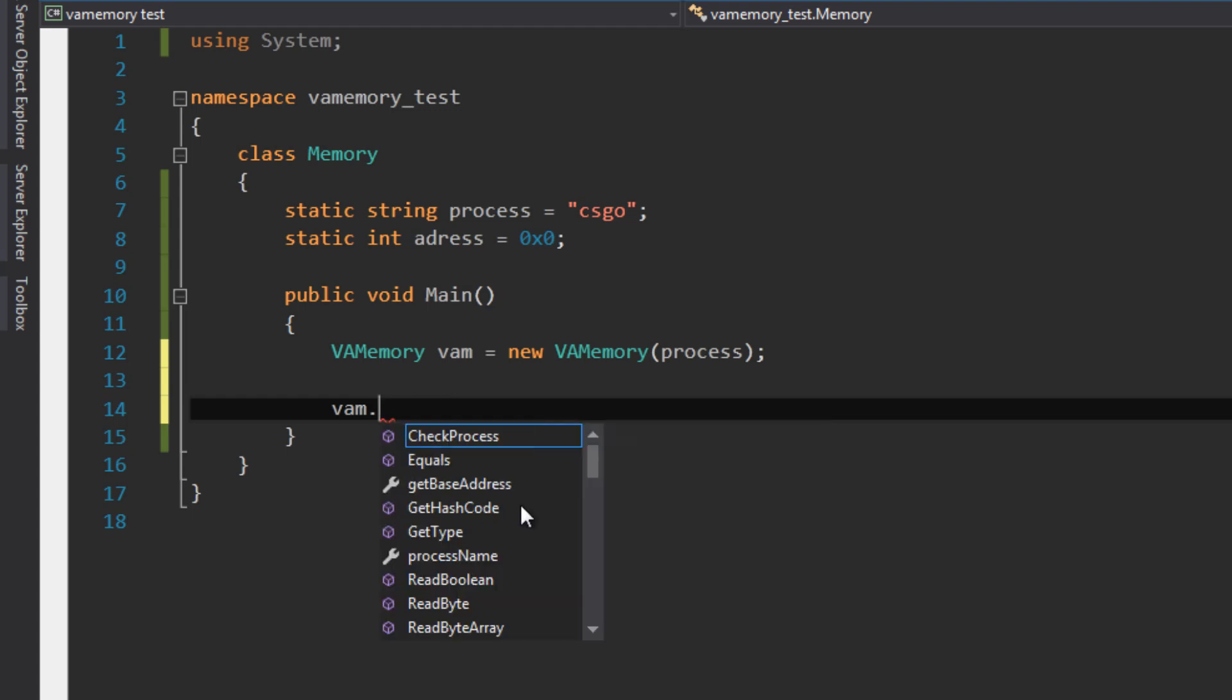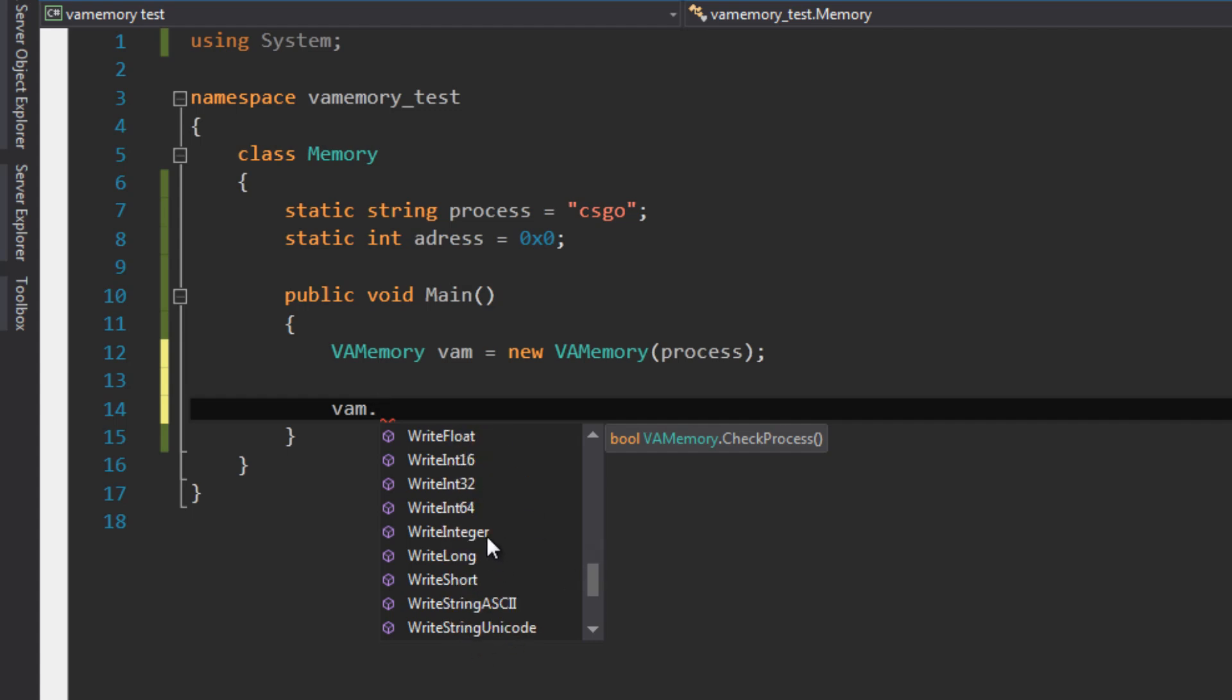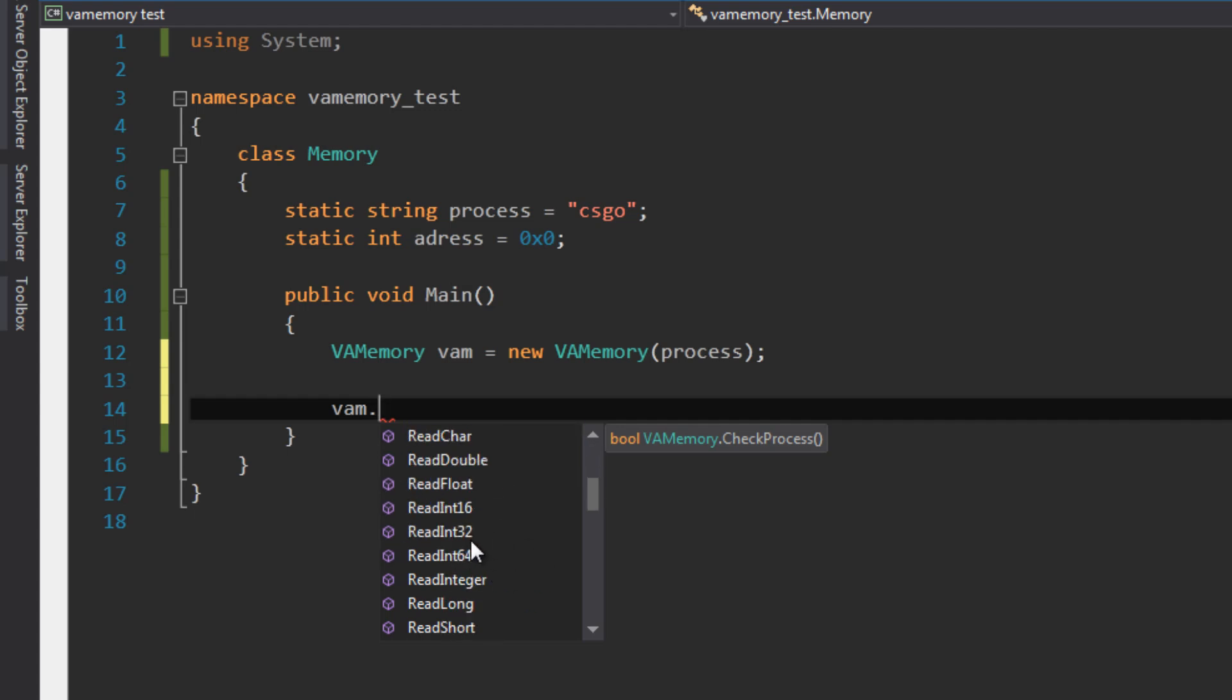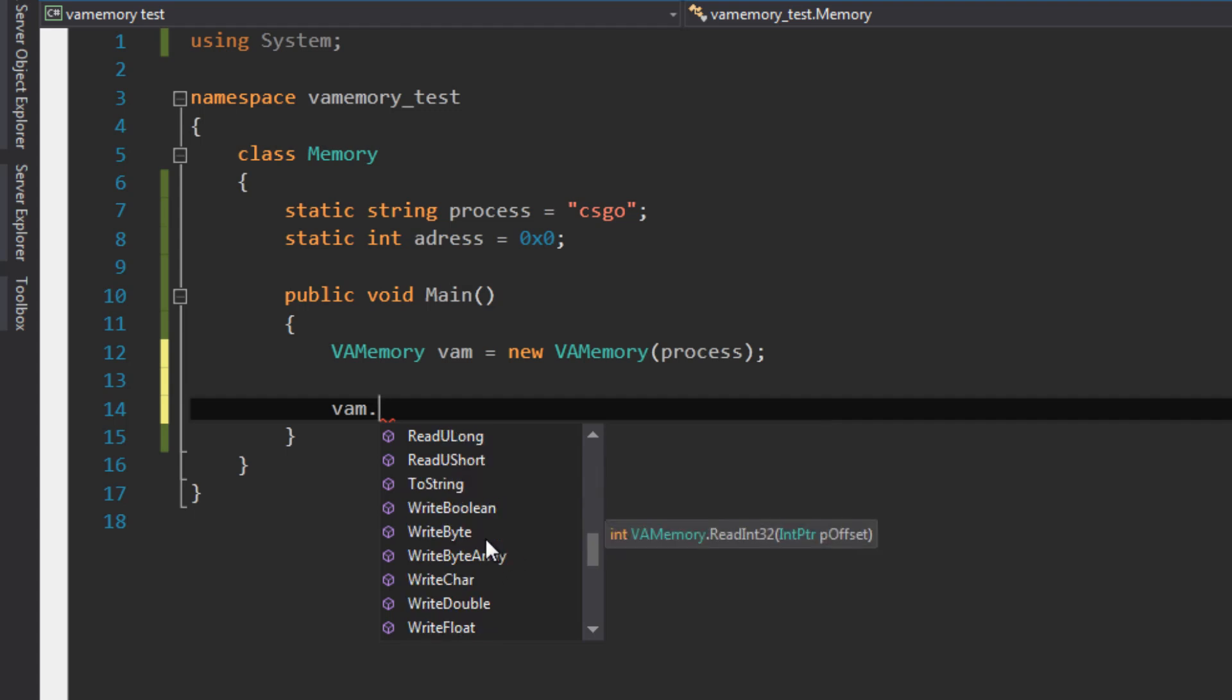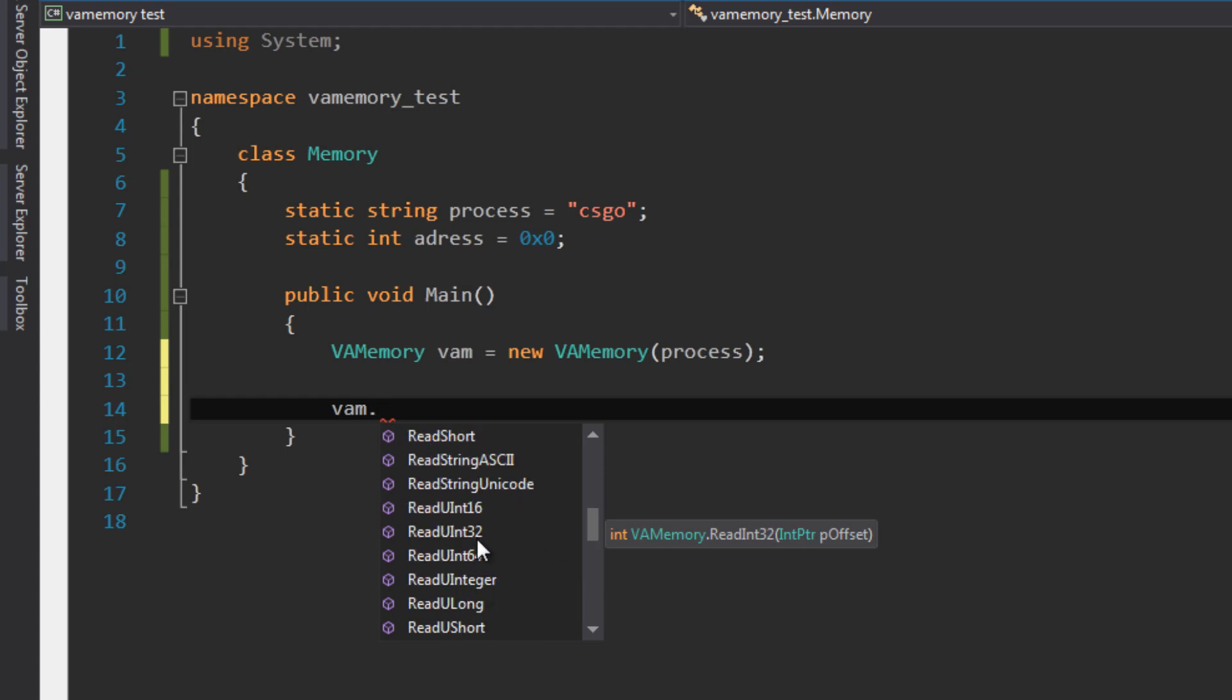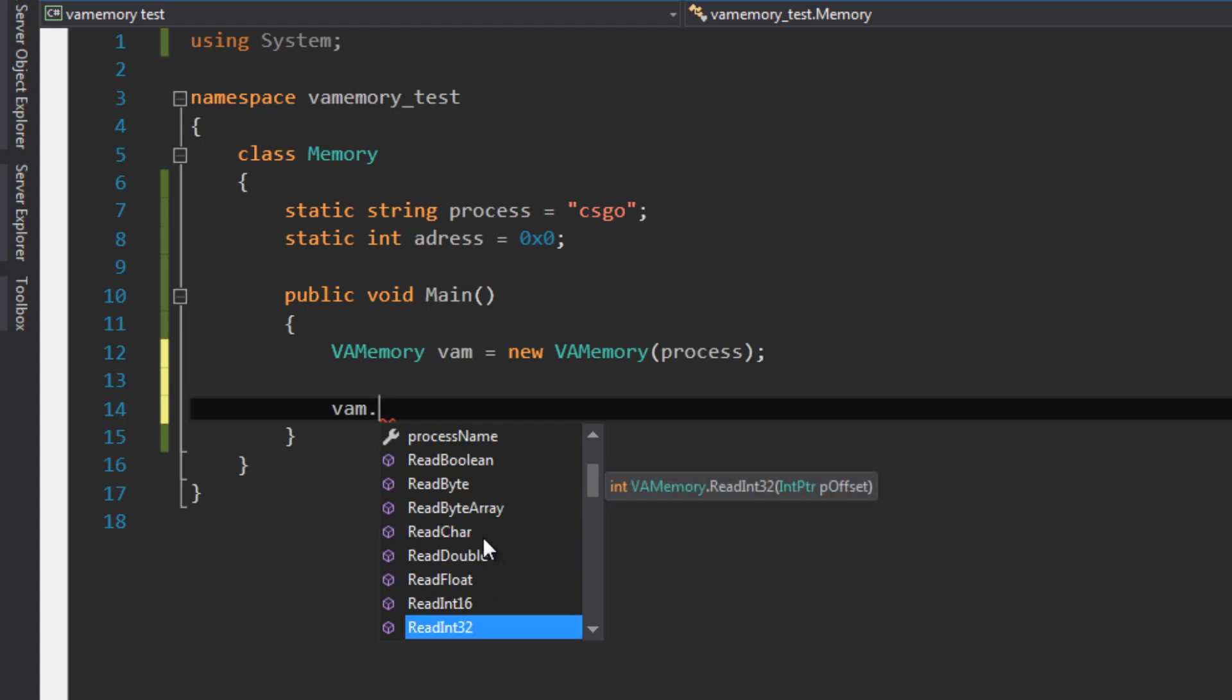We can write a lot of data types, we can read a lot of data types, and we can do much more. What's important to us is the ReadInt32, and writing is not so important right now. However, ReadInt32 and reading the float—yes, we're reading the float, for example, for position and stuff.